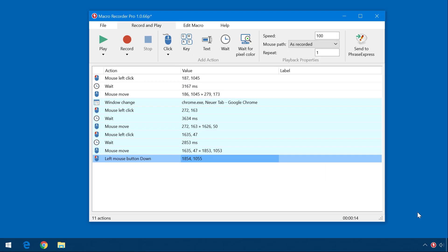To stop a recording, just click the Macro Recorder icon. The program window opens and shows you the recording as a list of individual actions, consisting of mouse clicks, wait actions, mouse moves, window change, and so on.